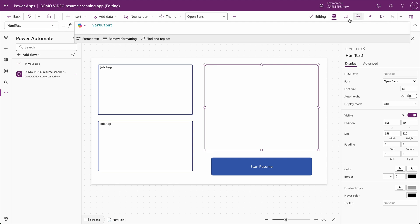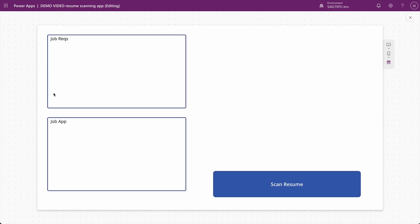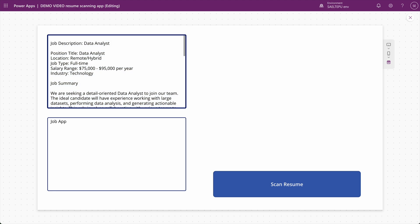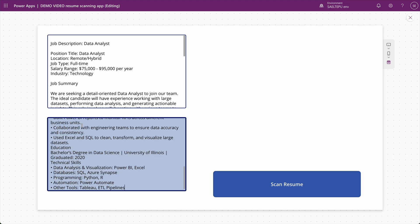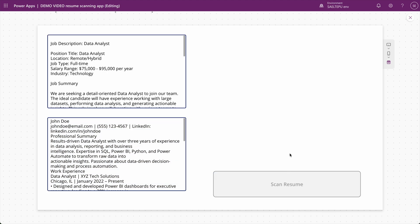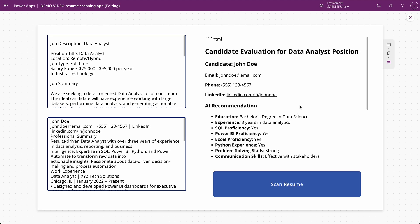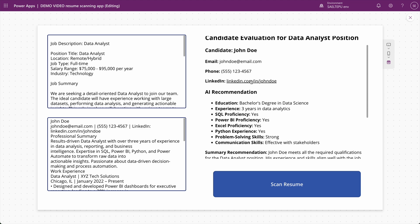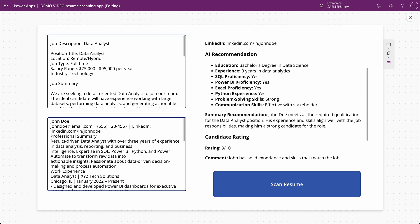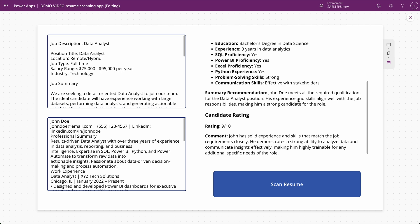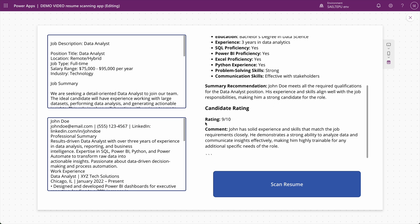I'm going to grab some dummy data — let's hit play and check this out. Here we have our job requirement for a data analyst position, and here we have the job application for John Doe. Let's see what this comes out with — boom! We get a response from AI Builder using that Power Automate Flow. This is the person's information, this is the recommendation, and here's a summary: John meets all the qualifications, his skills align well, and there's an additional comment. We asked it to give him a rating — nine out of ten. It says John has solid experience, making him highly trainable, and so on.